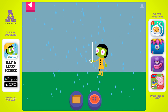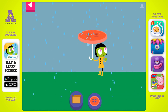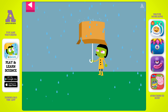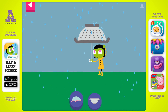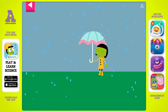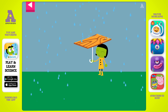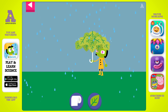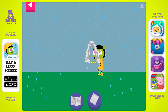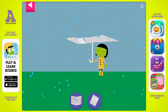Help Dot choose materials to build an umbrella that will protect her from the rain. Dot is getting wet. Try something else. Water is getting through. Try something else. Water is getting through. Try something else.